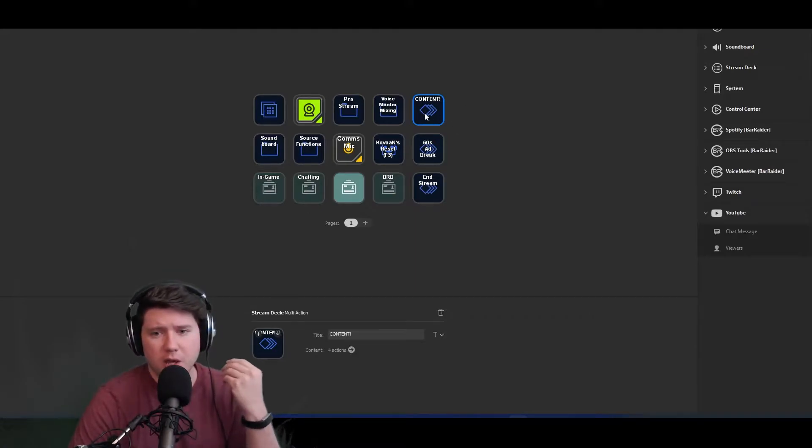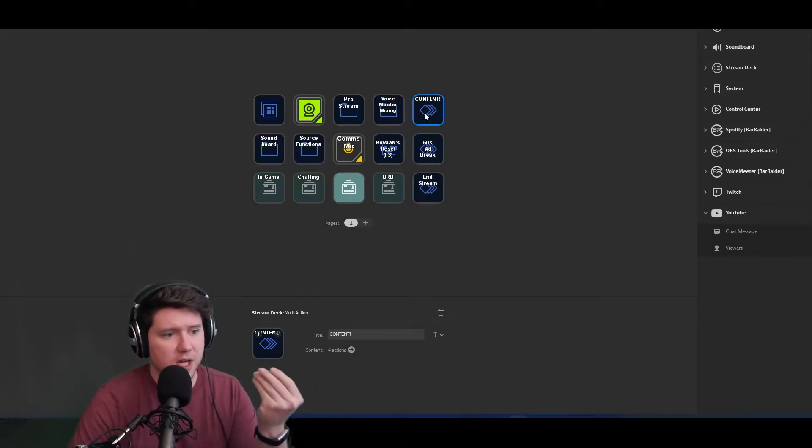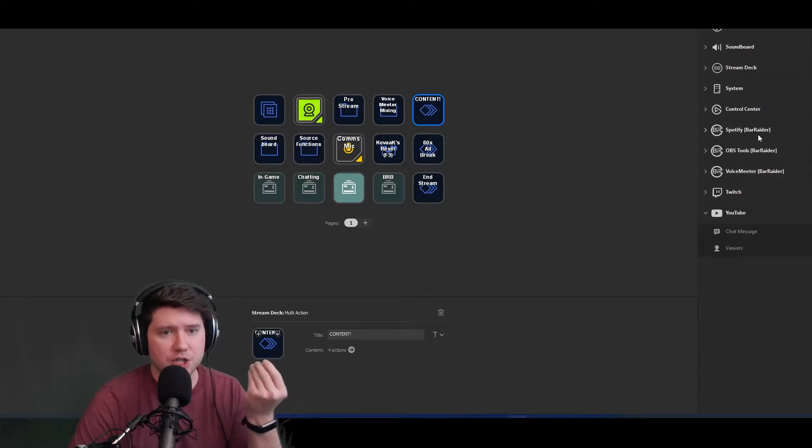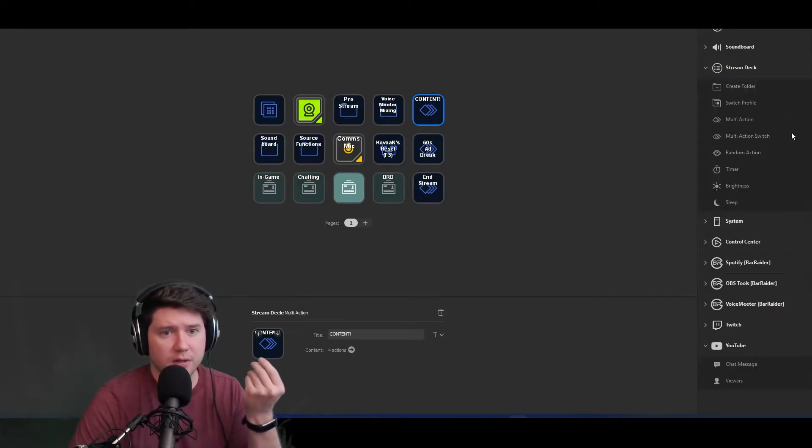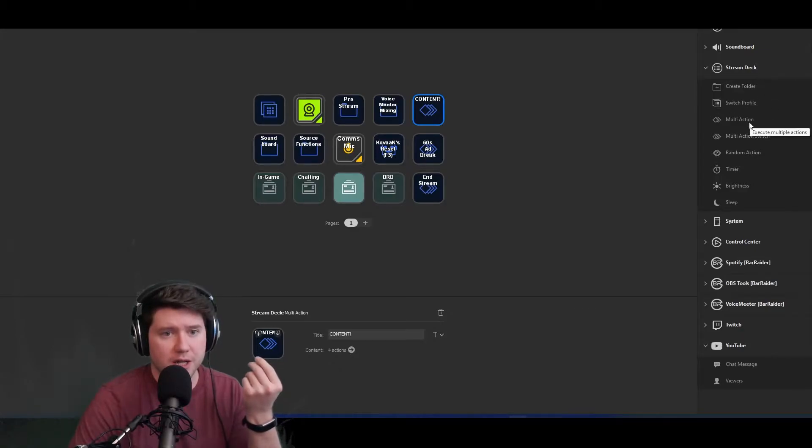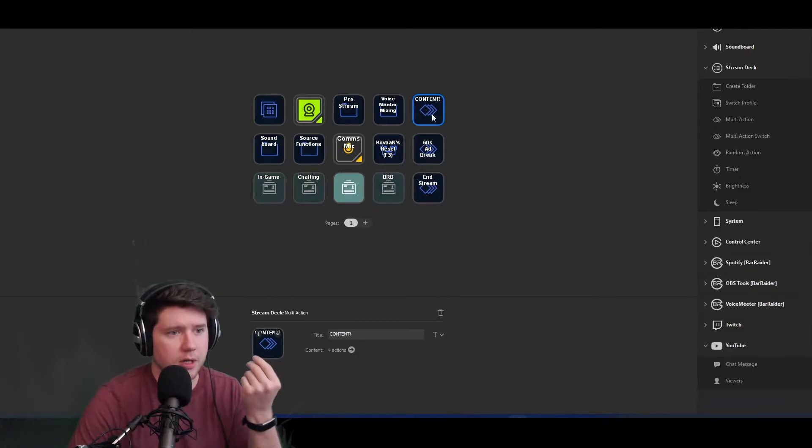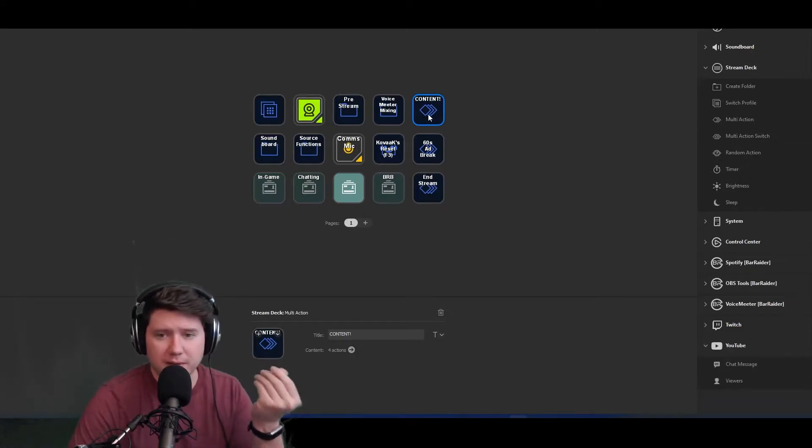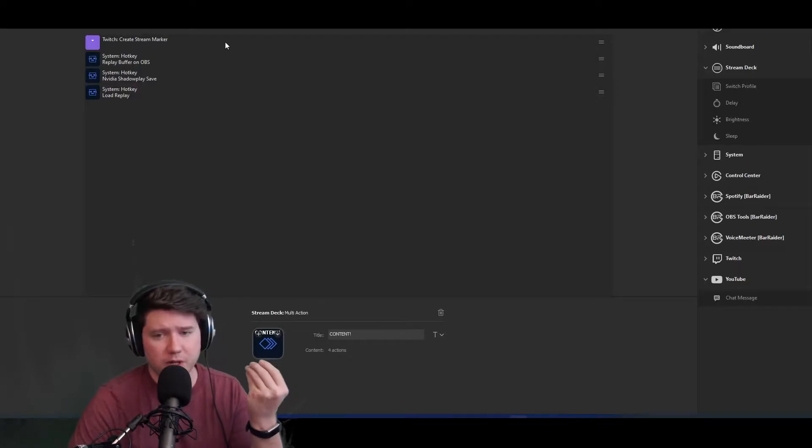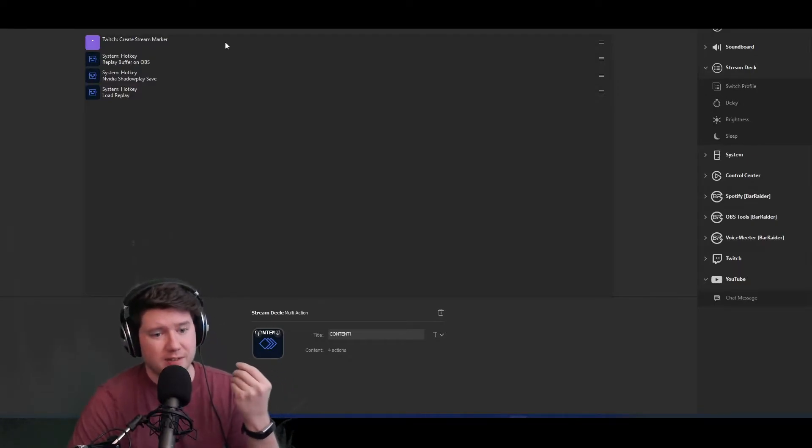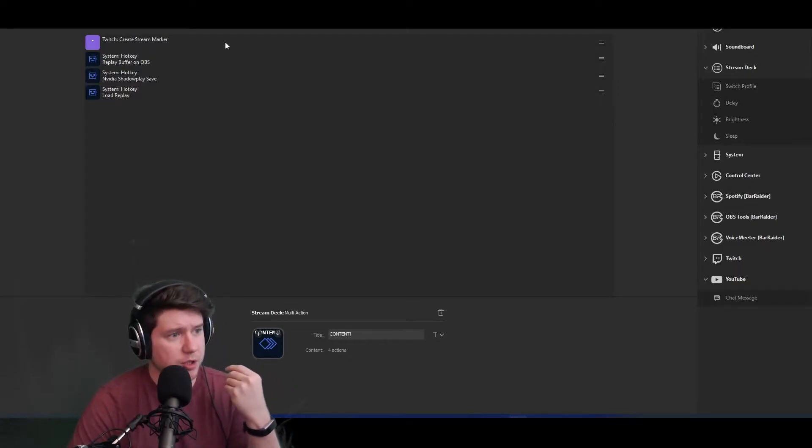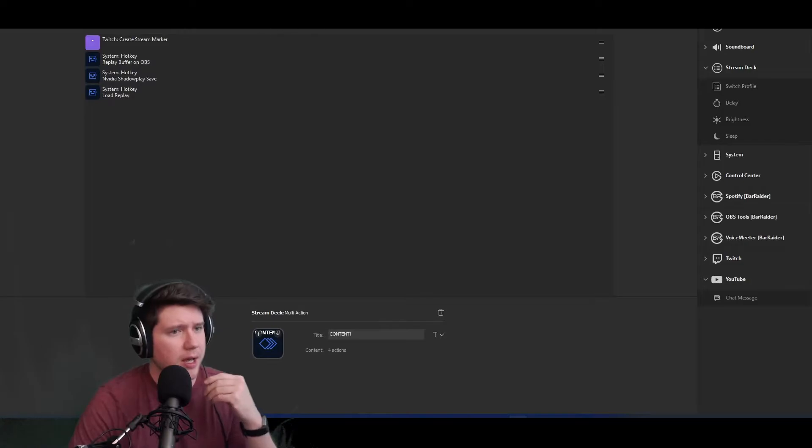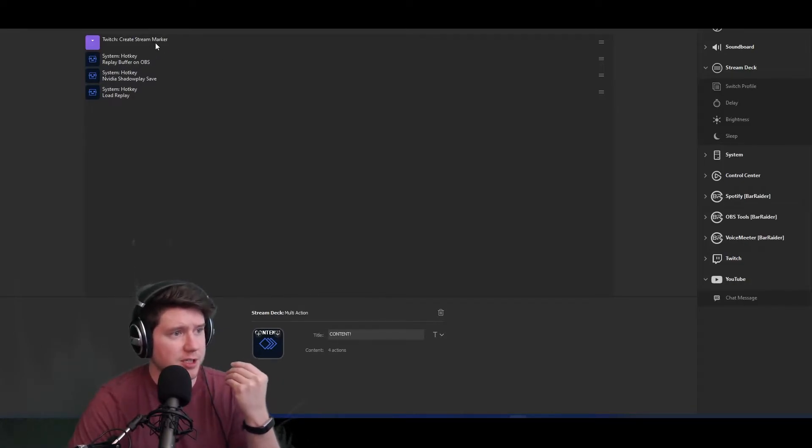To set this up, this is actually a multi-action button. You find that within the Stream Deck category over here—you would drag that over, set it up, and label it accordingly. That would be step number one. Then you come in here and let me show you the different components I have in this button. We'll talk about what each one does and how they streamline the process of content creation a little bit more.